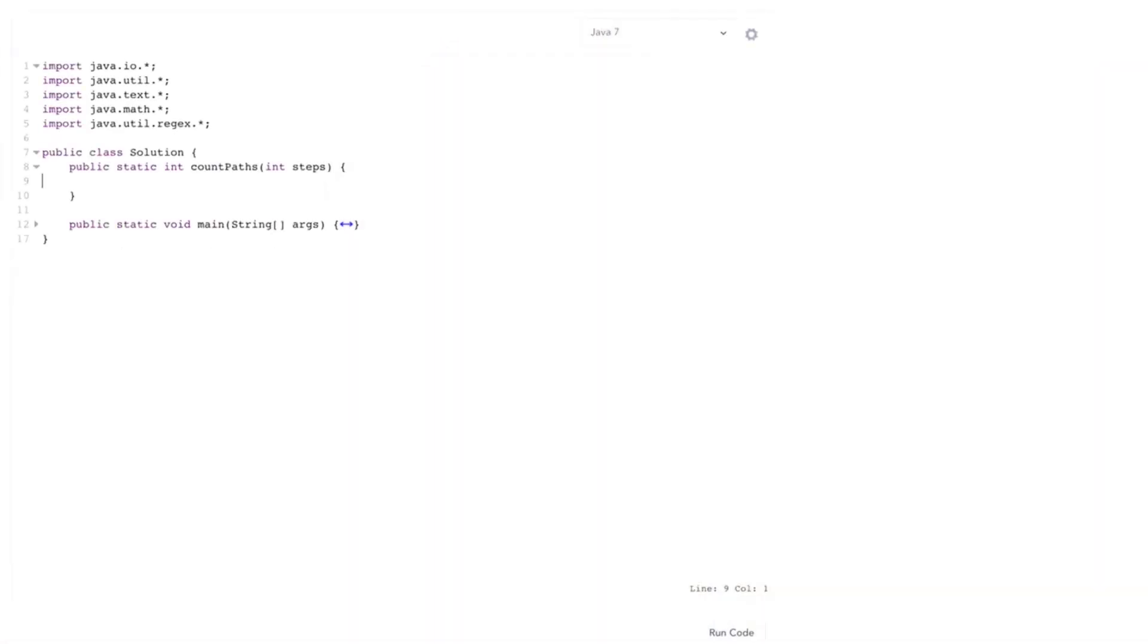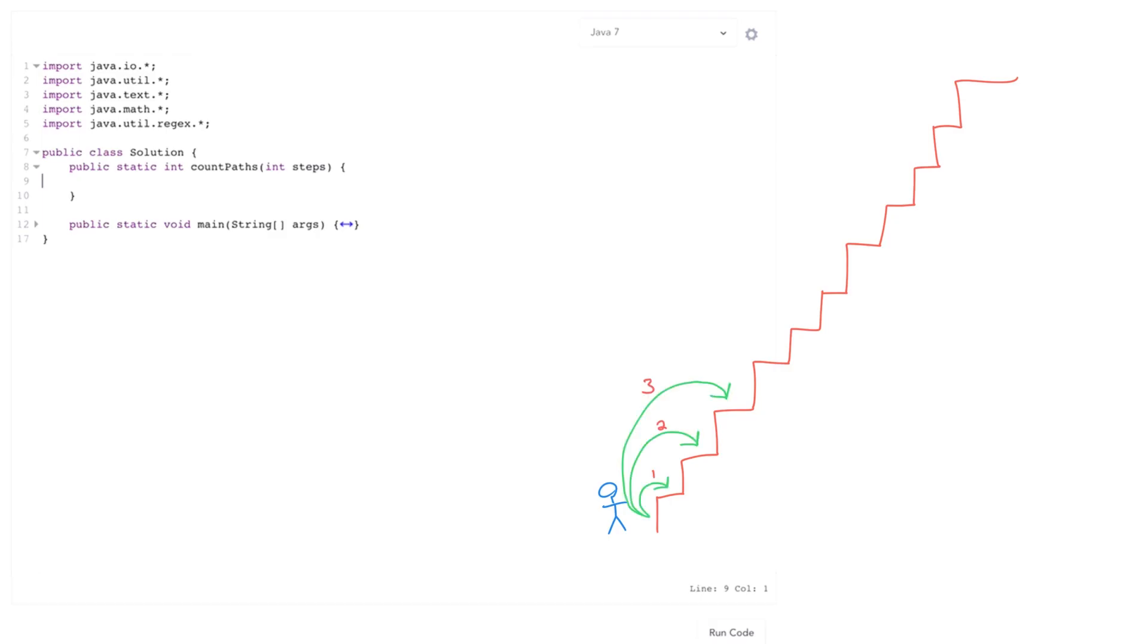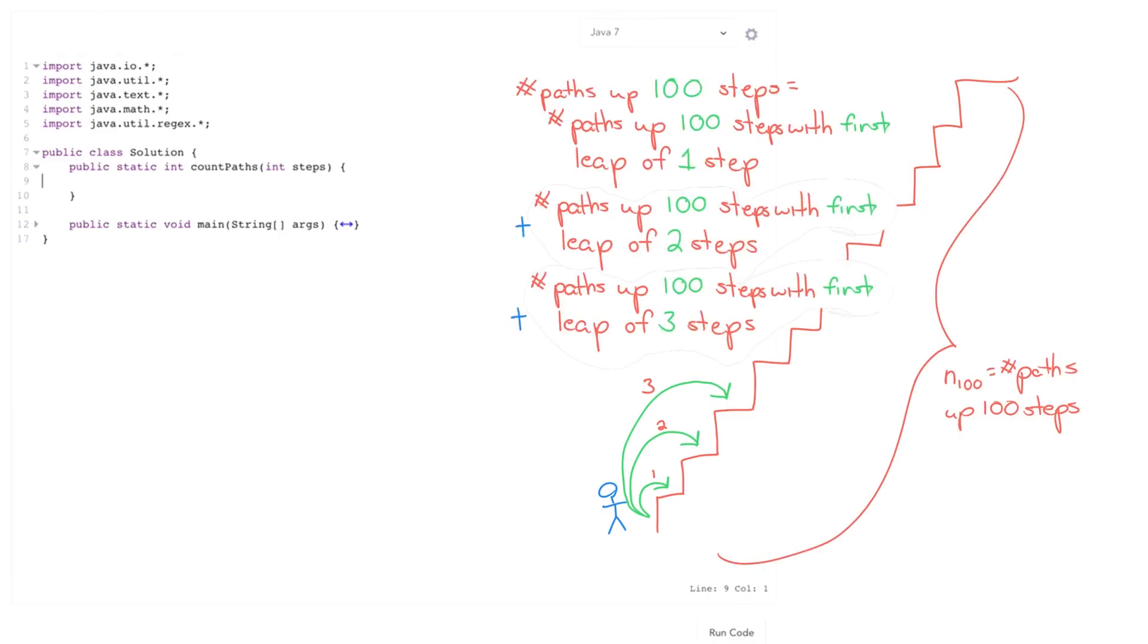So picture this child at the bottom of a big hundred step staircase. The very first decision he makes is, how many steps in my first leap? Well if we picture all the paths up a hundred steps, the number of paths up a hundred steps is the number of paths up a hundred steps if he jumps one step in the first leap, plus number of paths if he jumps two steps in the first leap, plus number of paths if he jumps three steps at the first leap.